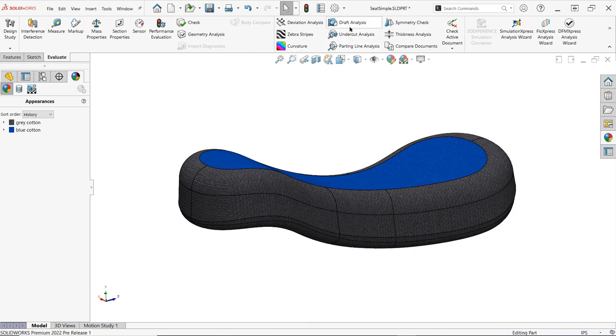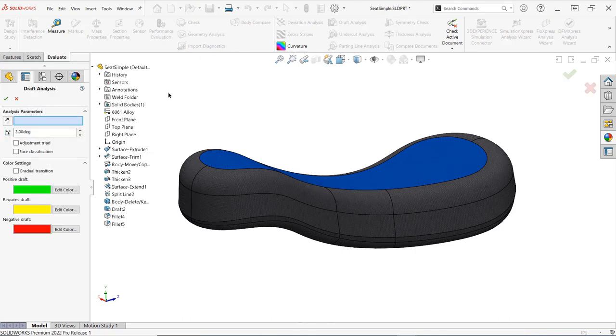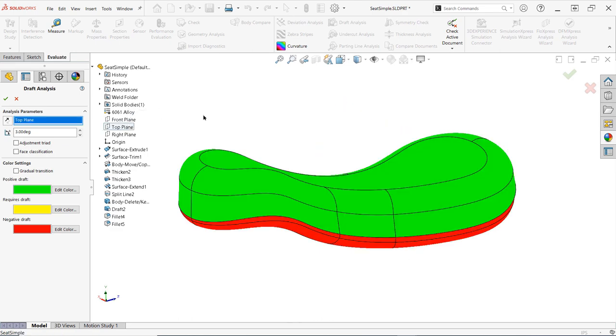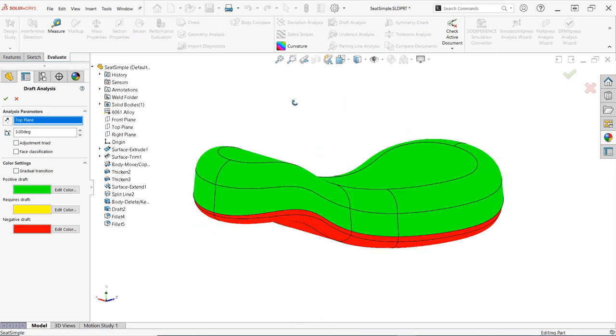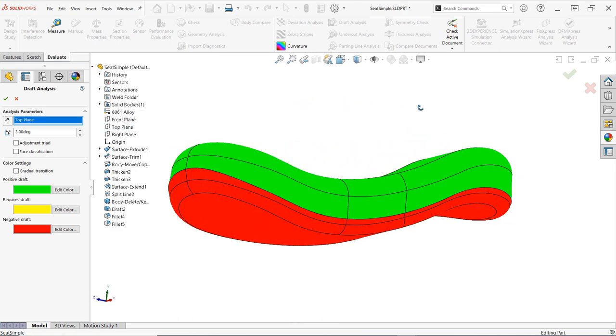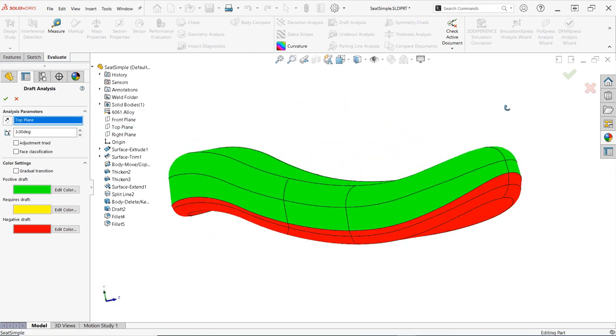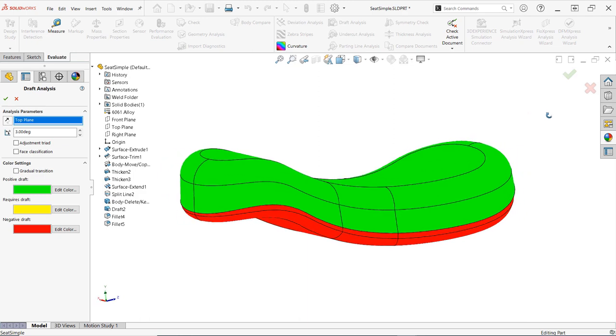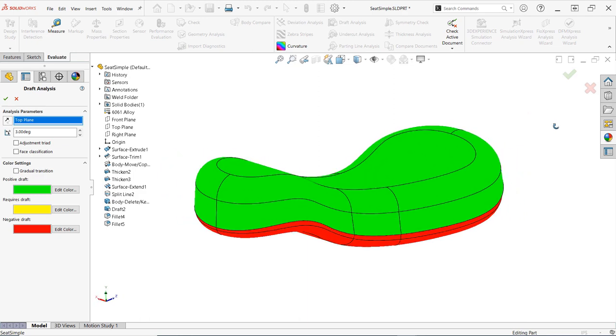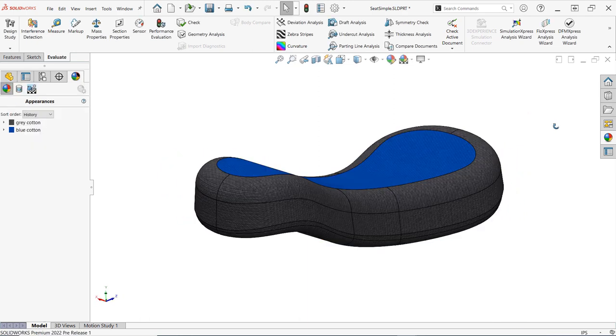By the way, proper drafting is just one element of successful plastic part design. If you'd like to learn about some of our recommended best practices for plastic parts in SOLIDWORKS, make sure to check out the full length webinar that we've linked in the description below.